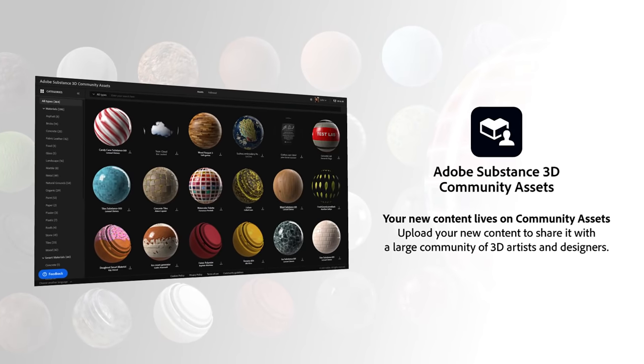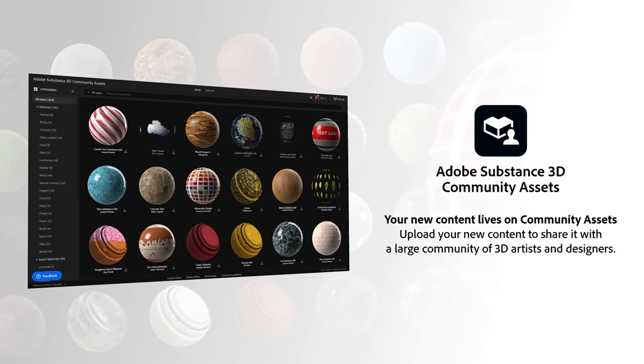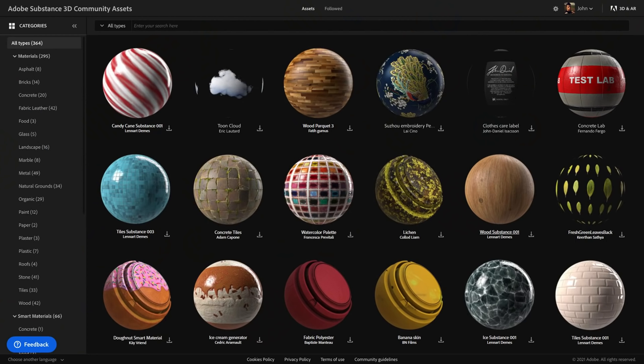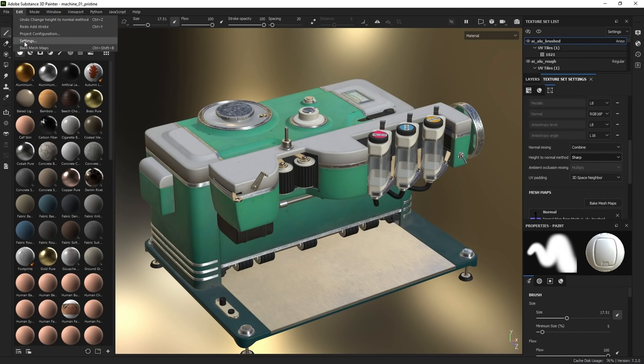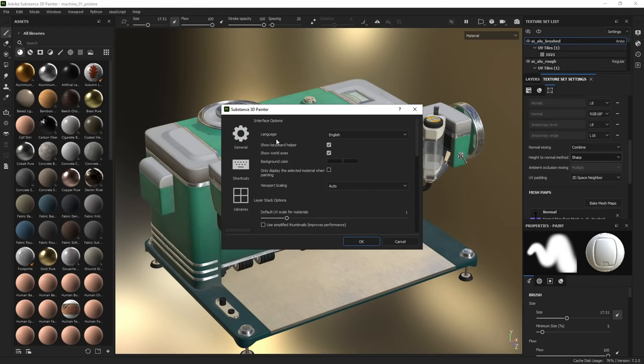Some cool new content is available for this release — you can download over 50 new smart materials from Substance Community Assets. We also added a couple of new environment lights, which you can find in the asset panel. As we are now part of a more global initiative, we have the opportunity to localize our app into several different languages. Within the settings window, you can now choose from English, French, German, Japanese, or simplified Chinese.